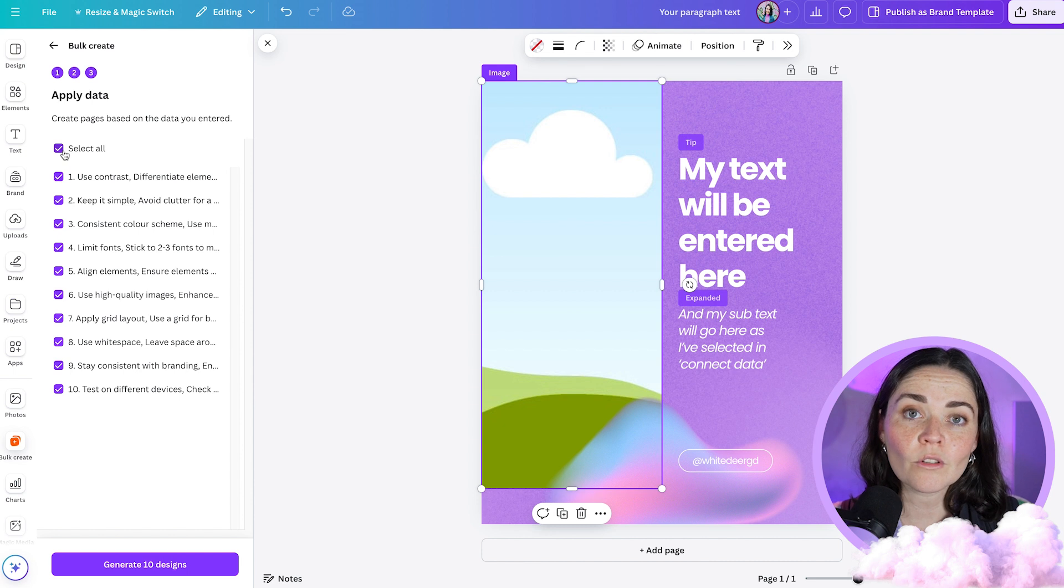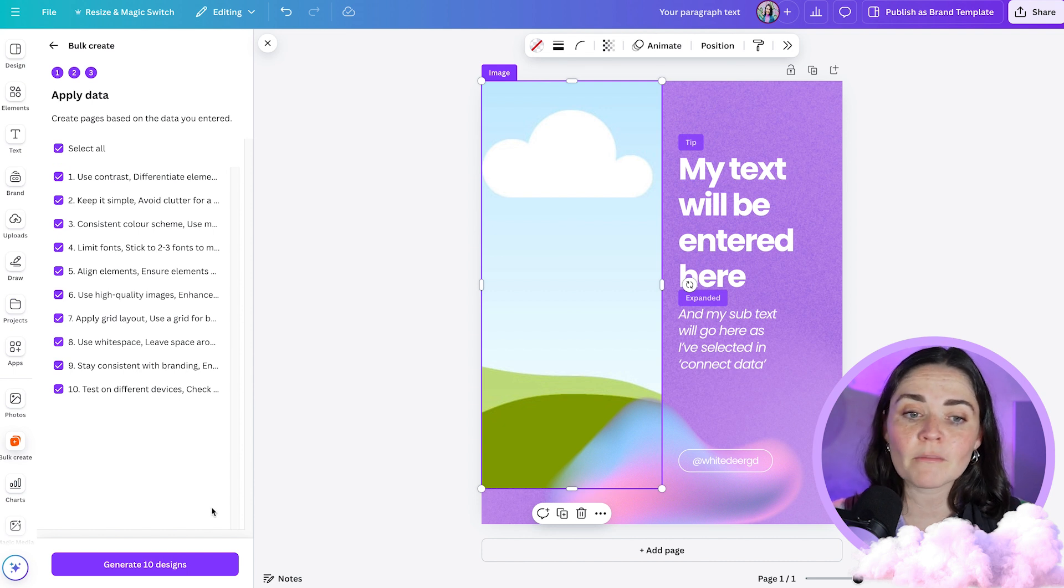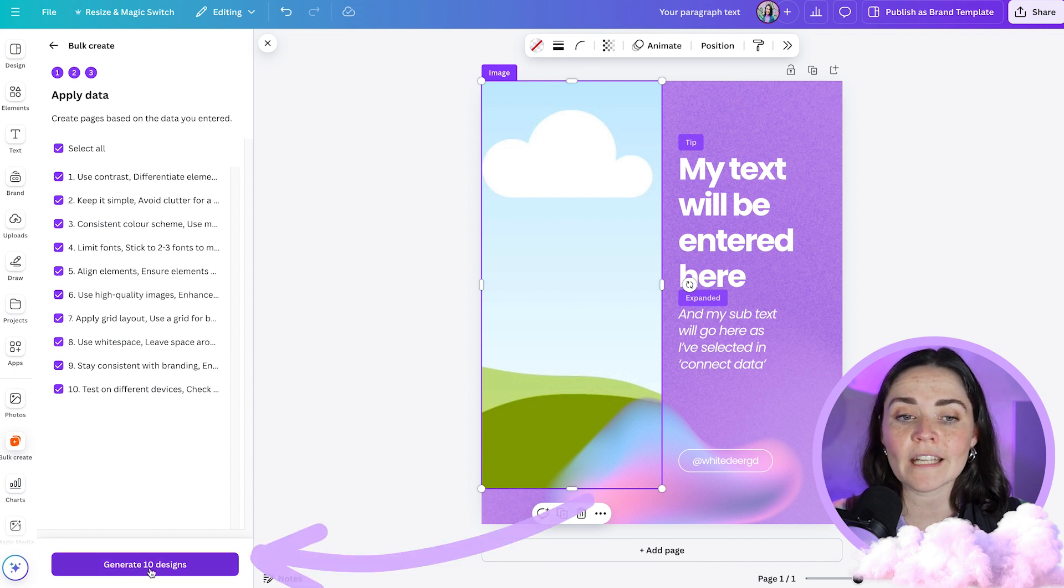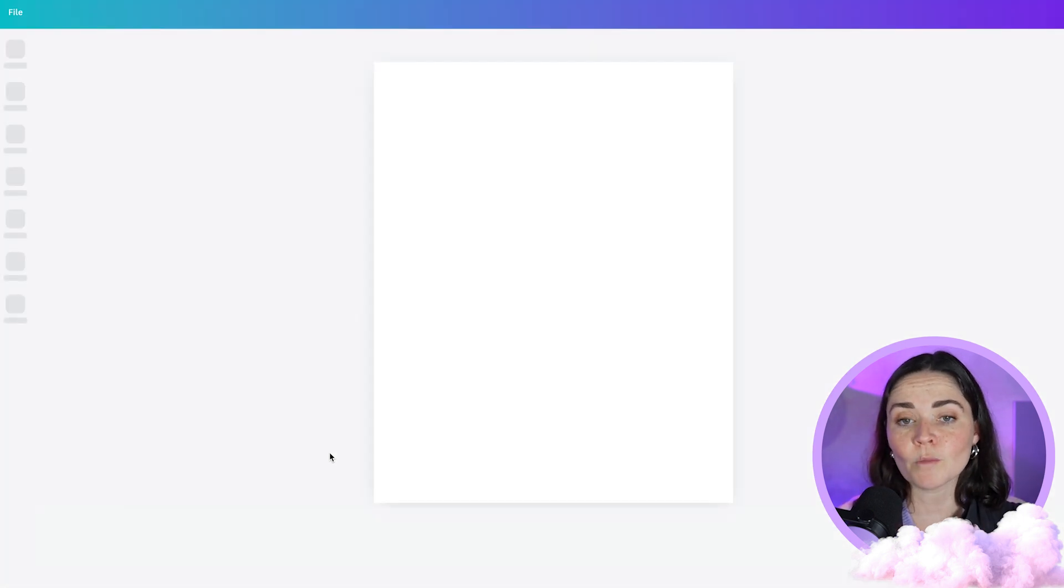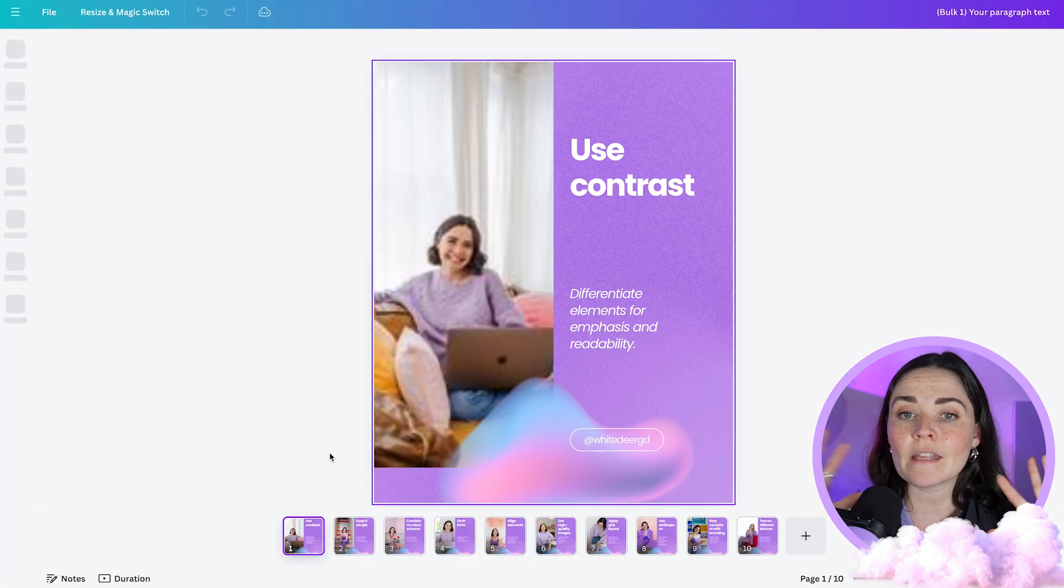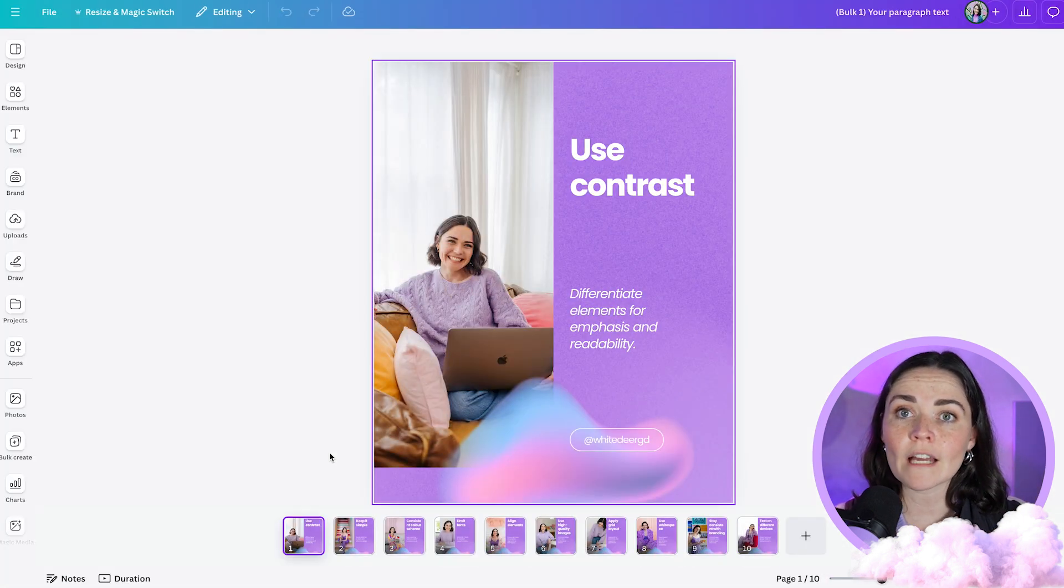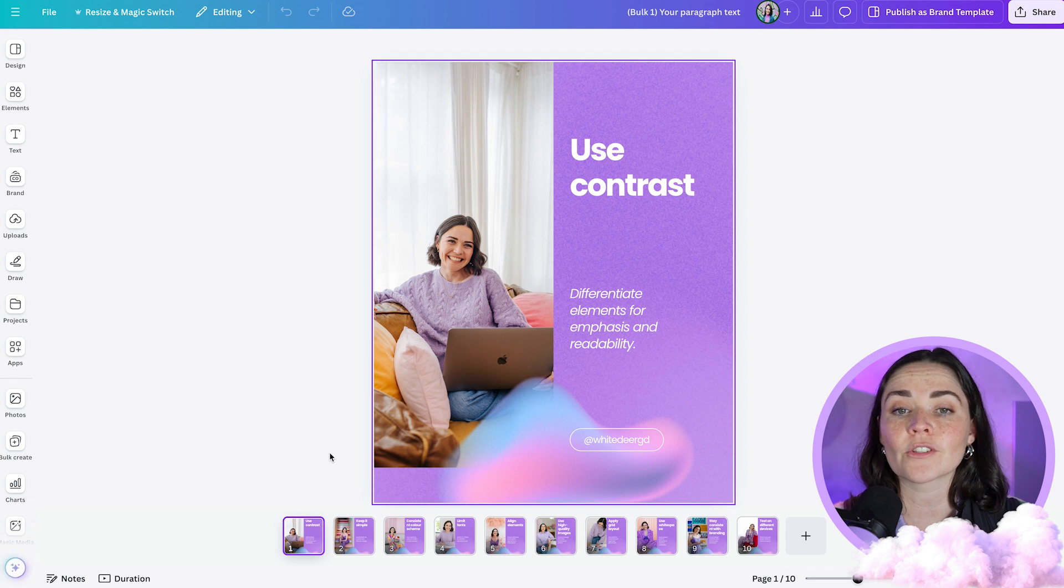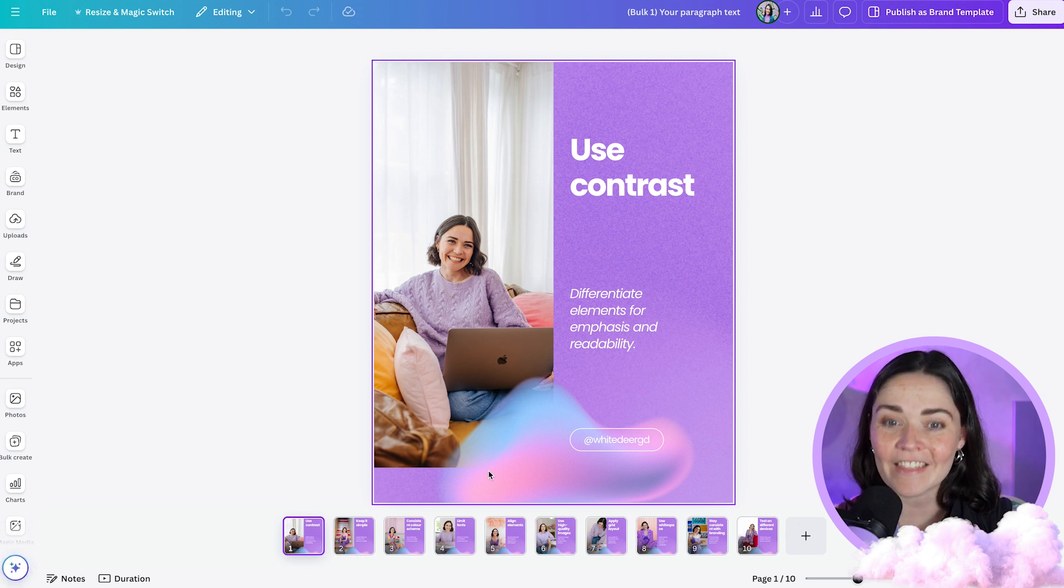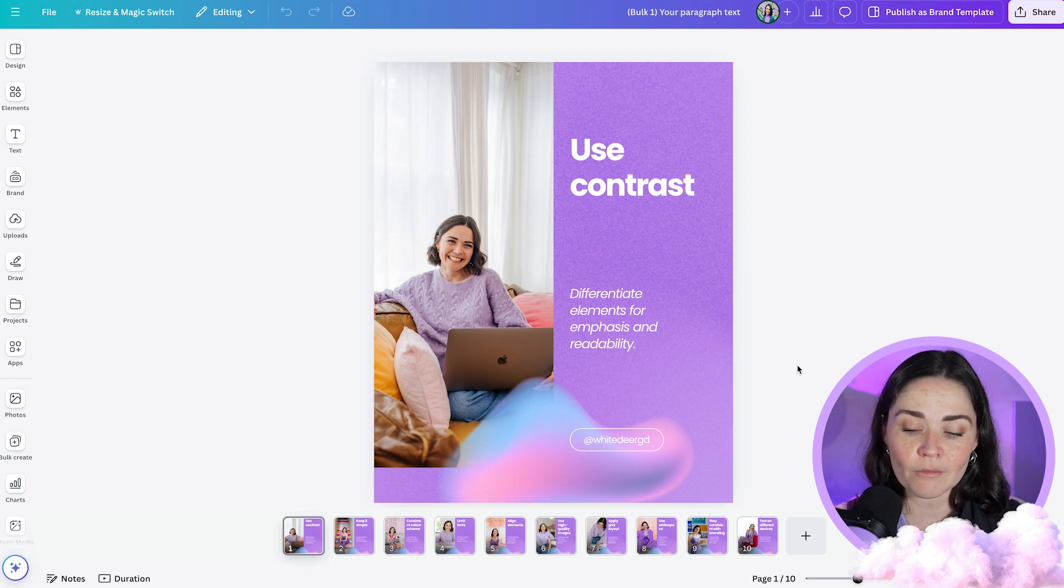You can choose if you want to select all of the different rows of information or just some of them. For me, I'm going to use all of them. And then you just press generate 10 designs. This is going to make me a new Canva document. It's just going to magically duplicate it and then insert all of that text and that imagery that I've selected it to do so. So I haven't touched anything yet. And this is what it's created for me.